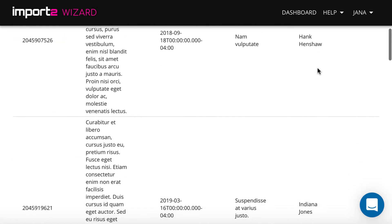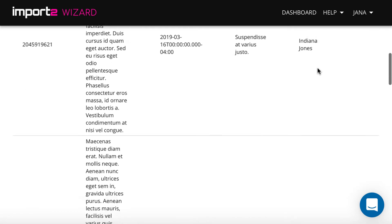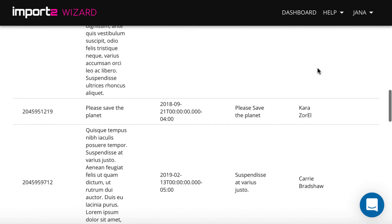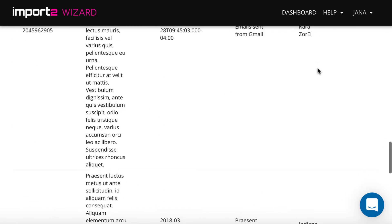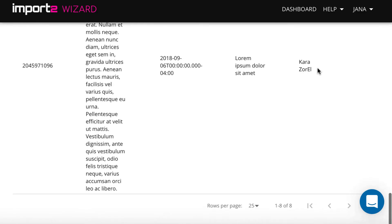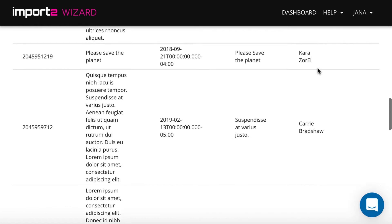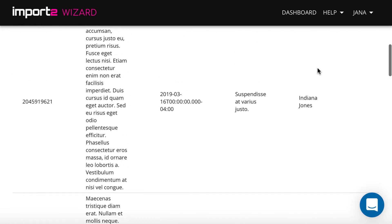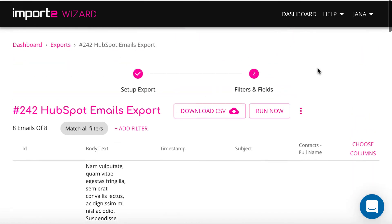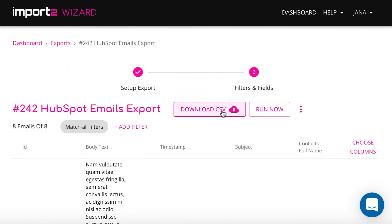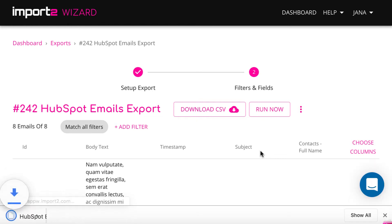And now your export is set up. You can preview all records that will be exported, then download the CSV to get all your email history in a CSV file.